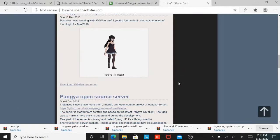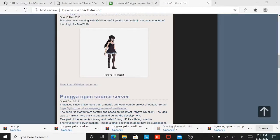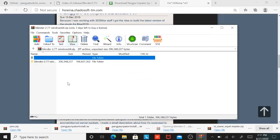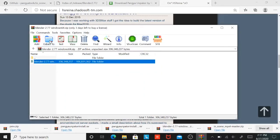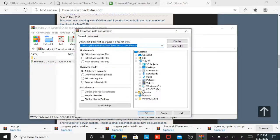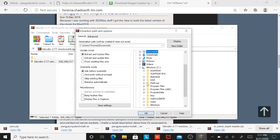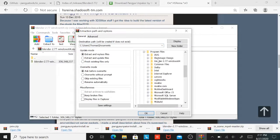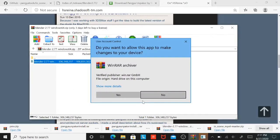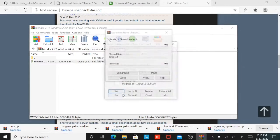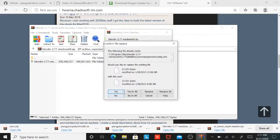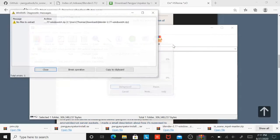Once we install Blender, we're going to go over here and extract it. You could extract it anywhere else, but the best place to extract it is through the program file. Click OK. But I already did it, so I'm not going to do it.